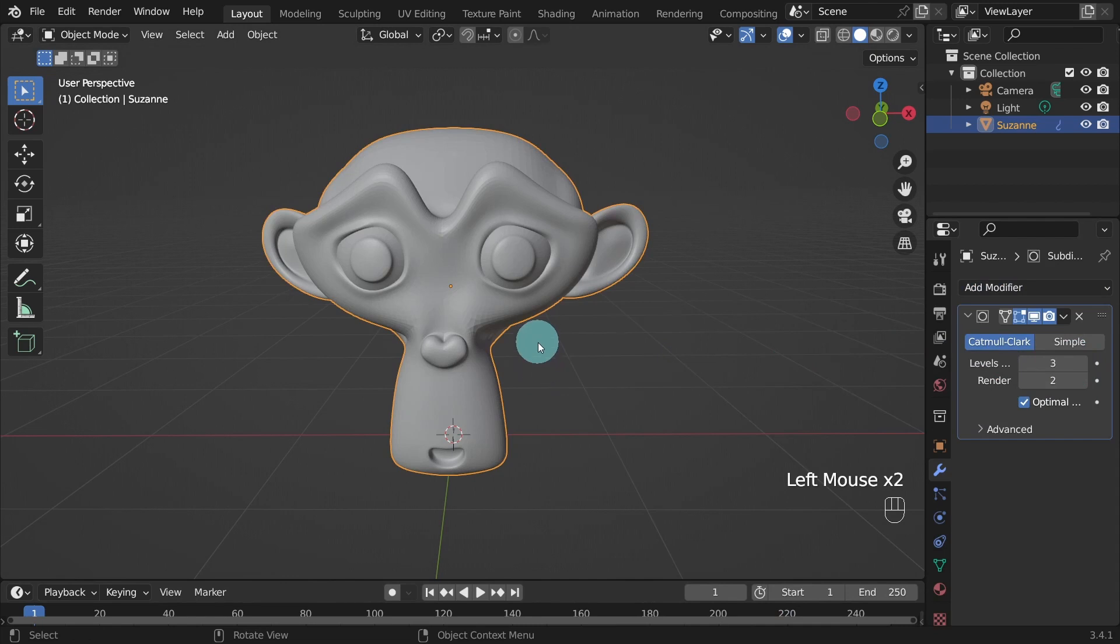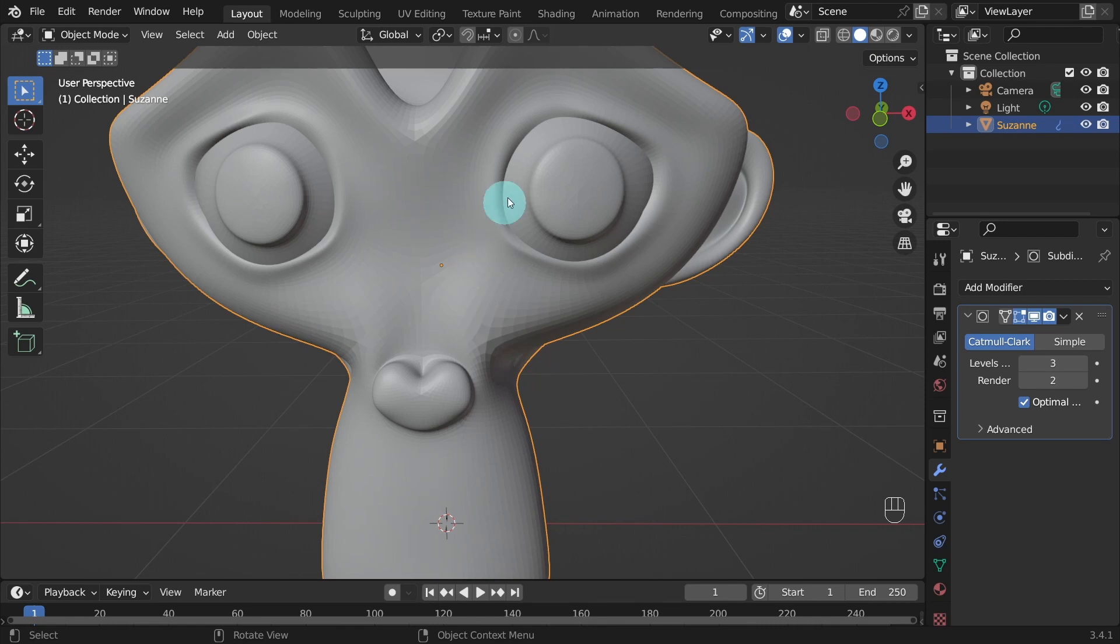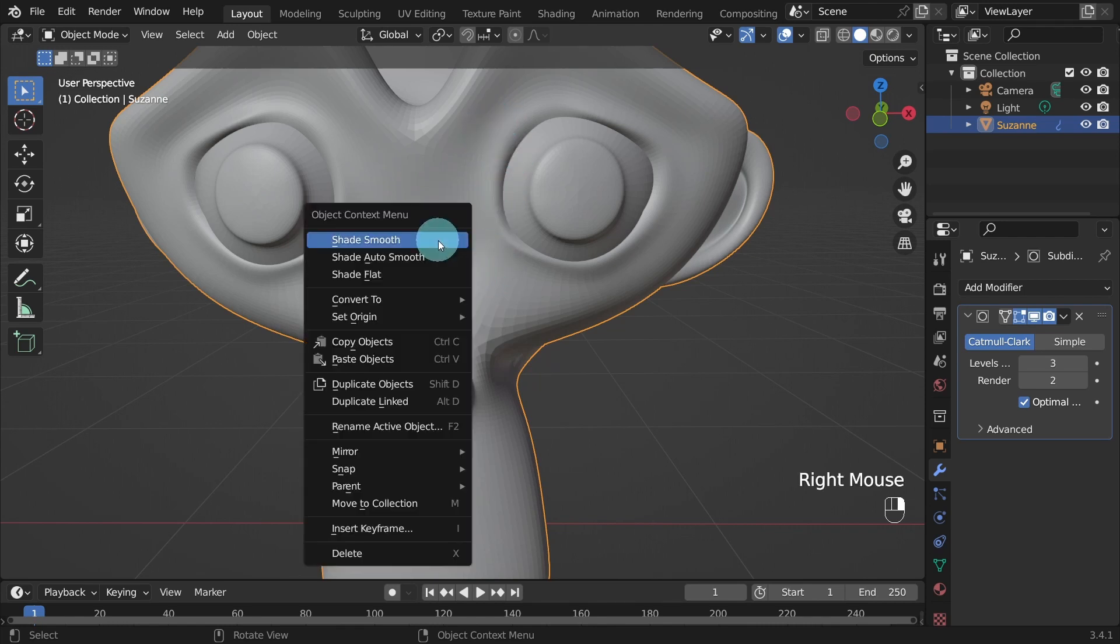I'll zoom in so you can see the surface. It's not smooth yet, so right click on the model and in the Object Context menu, select Shade Smooth.